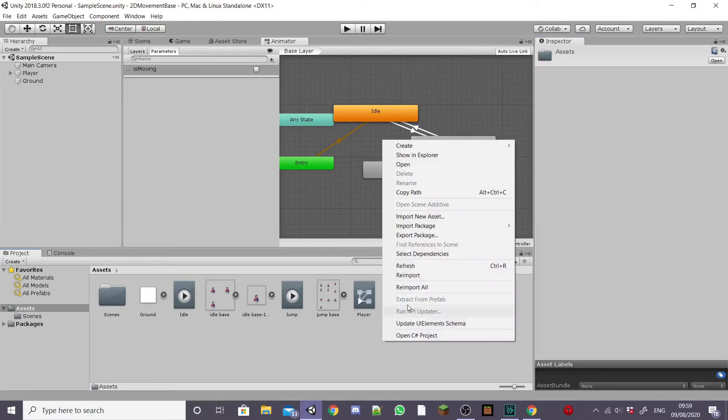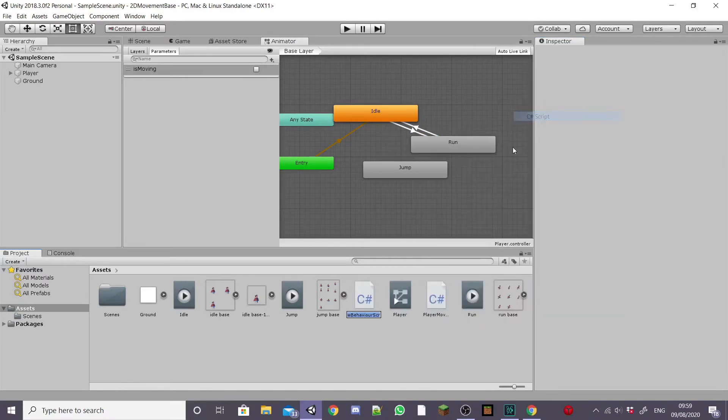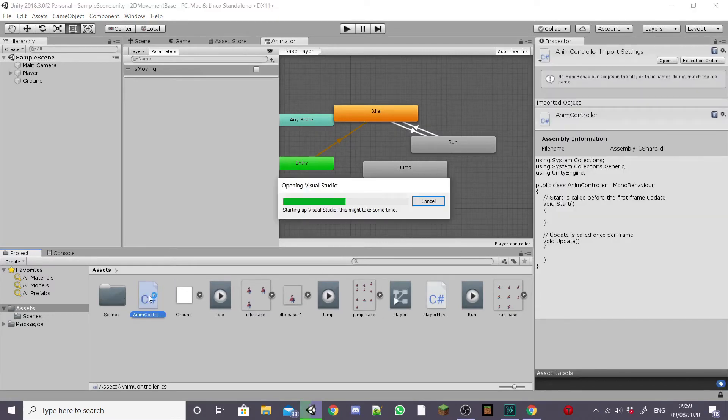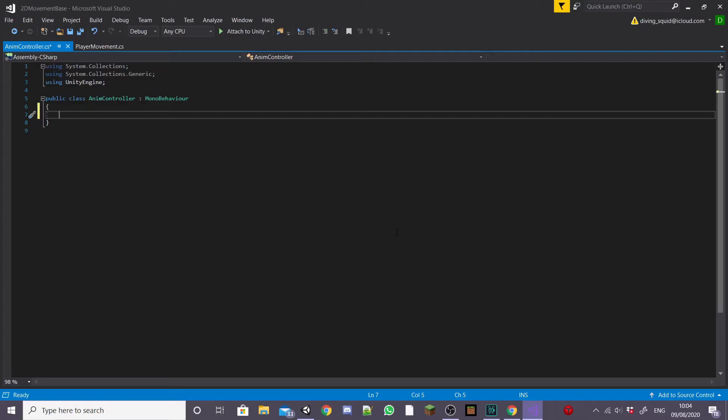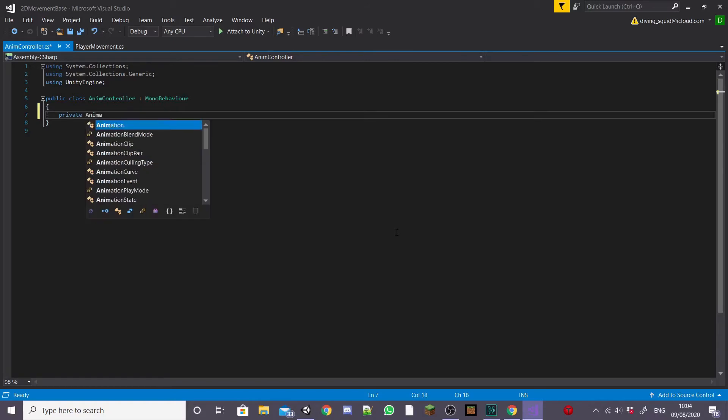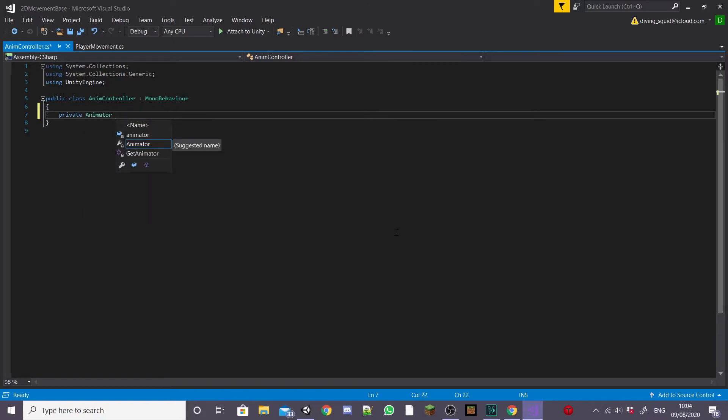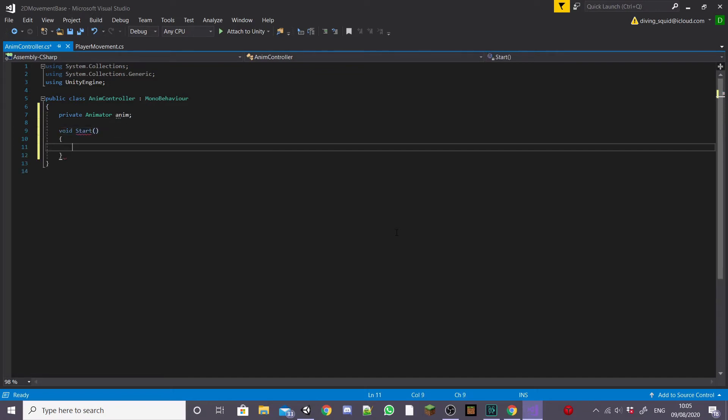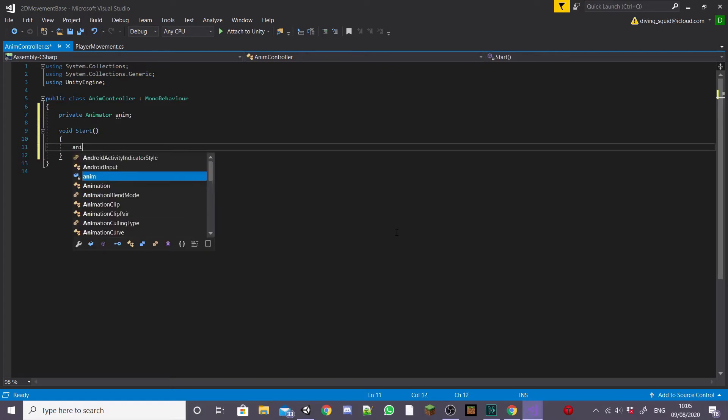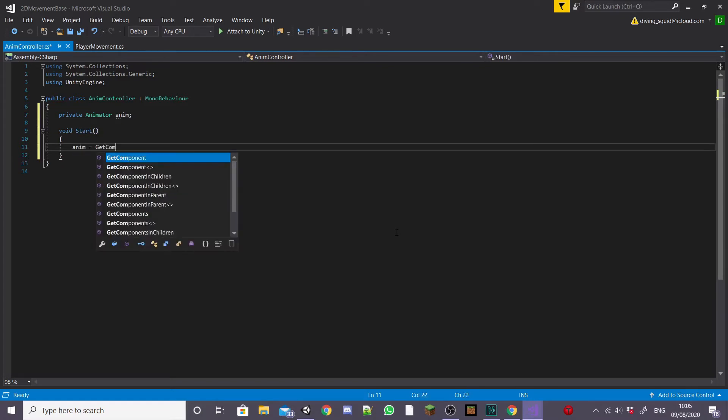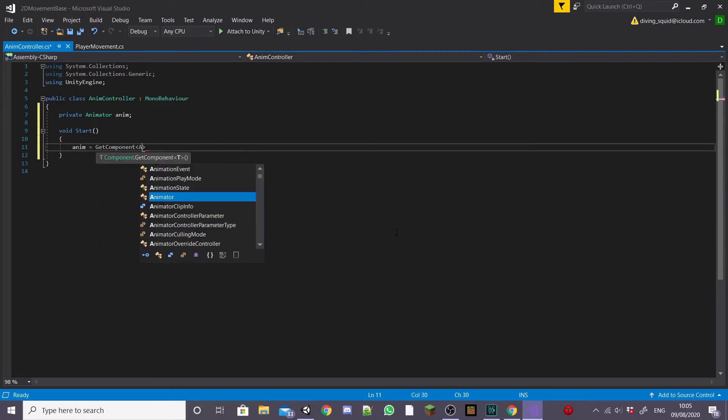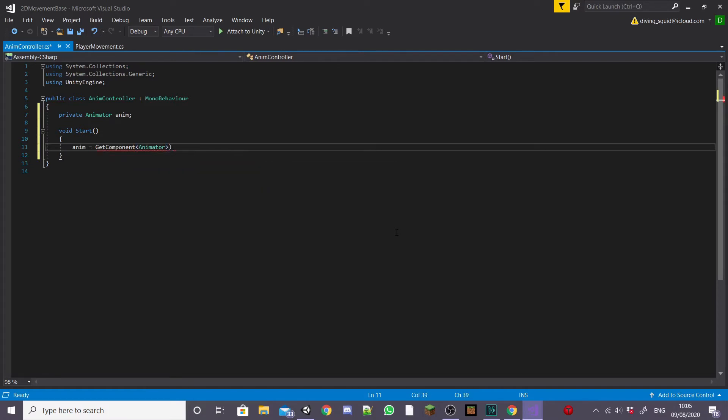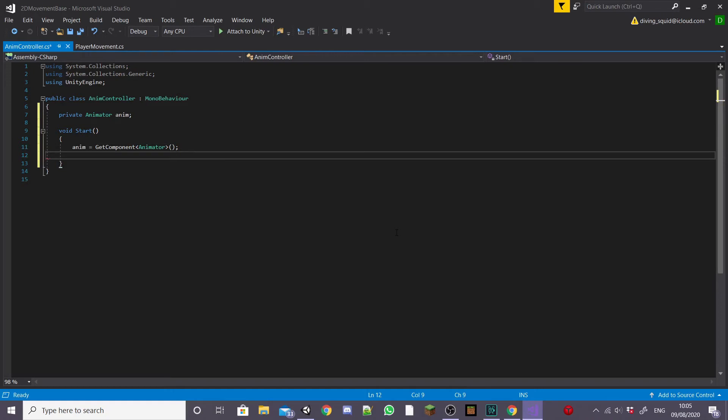I'm going to save this and then I'm going to create a new C sharp script called anim controller and I'm going to open it up inside of visual studio. We want to start by getting our animator component by typing private animator and I'm going to call mine anim. And then inside our start function you want to type anim equals get component animator and this will get our animator component from our player object.